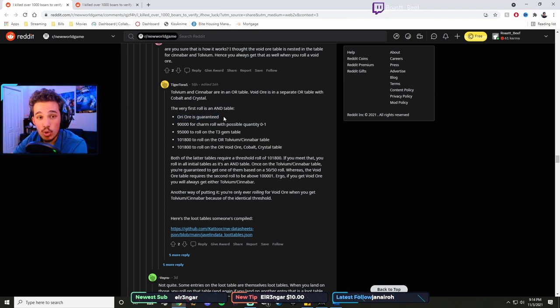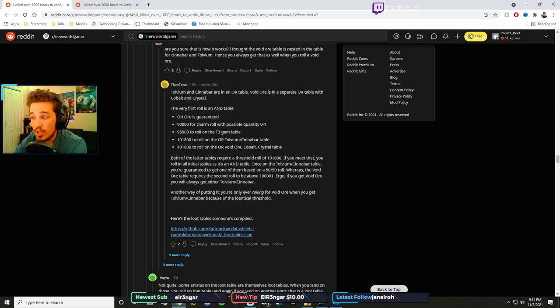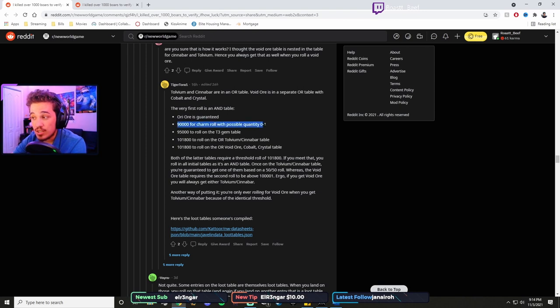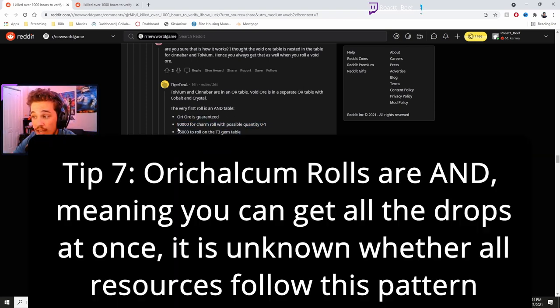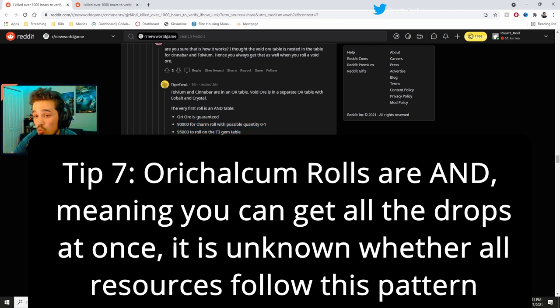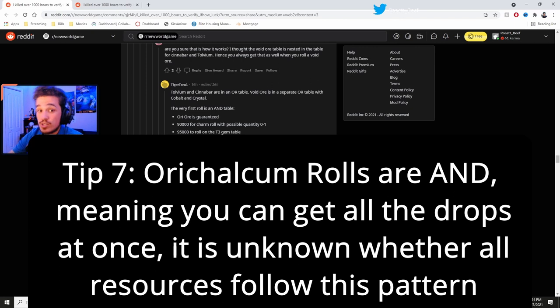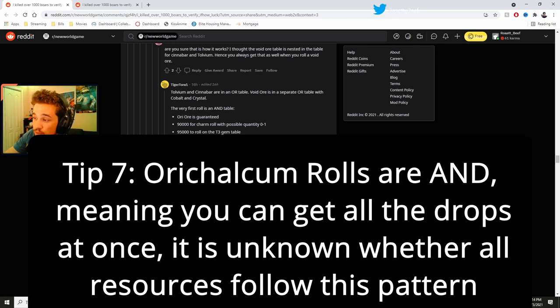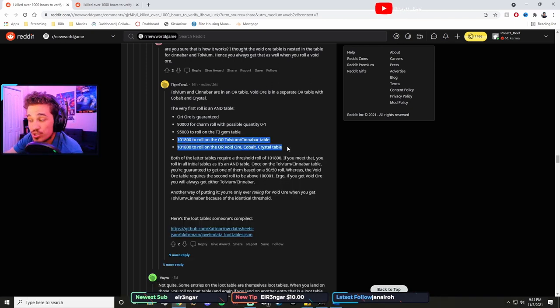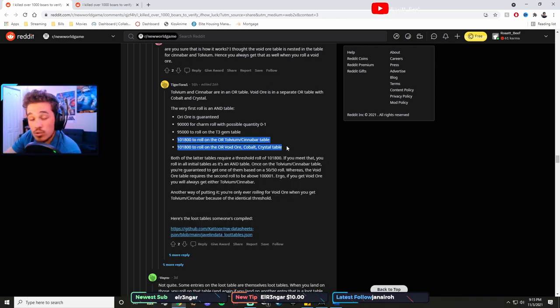If you roll a 90,000 and you have 5,000 luck, instead of just getting this, you get both of these. You get the charm roll and a tier three gem roll. Once you have it, and what this also means is for your tolvium, cinnabar, and void ore and stuff, until you have 1,800 luck from whatever sources, you cannot ever loot those. Period. It is impossible.